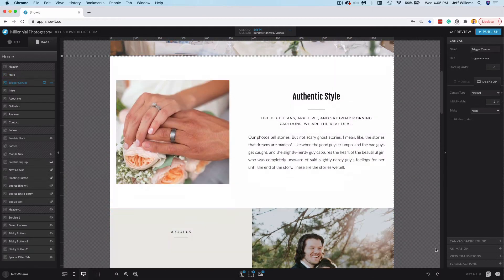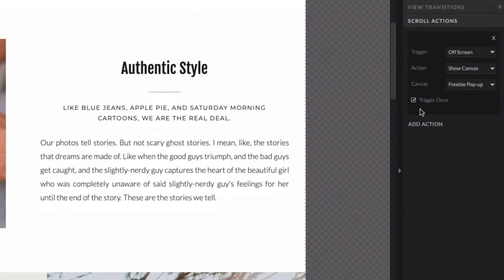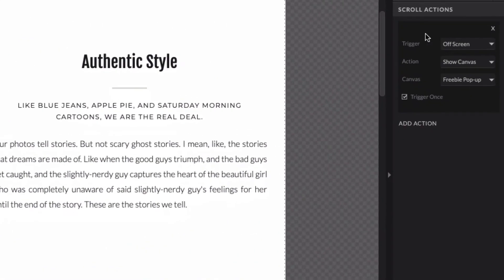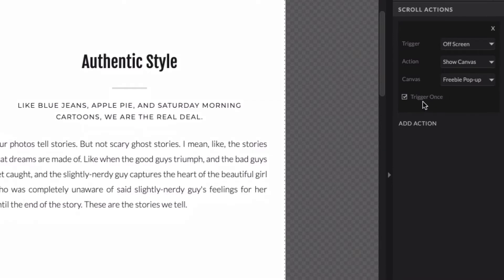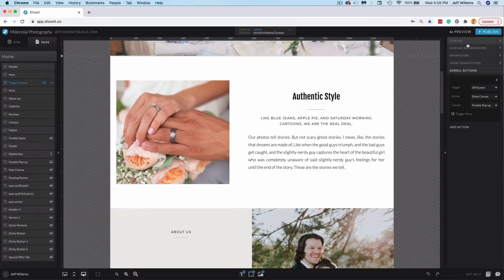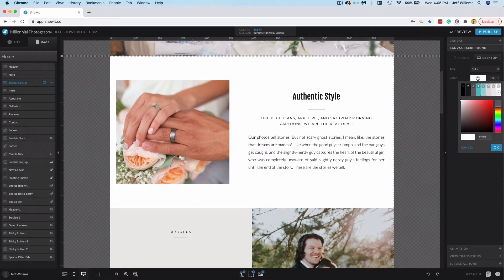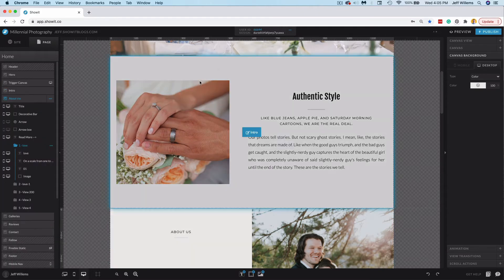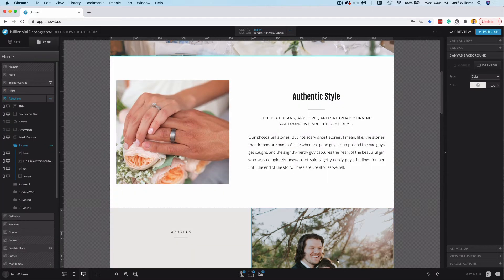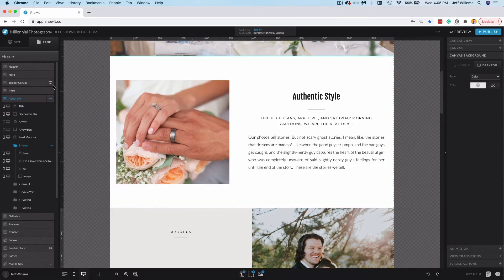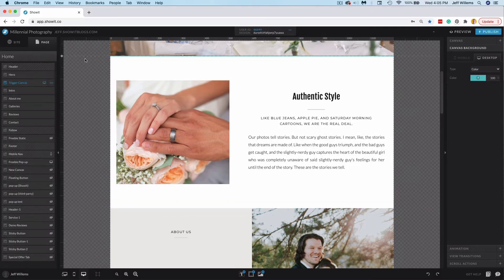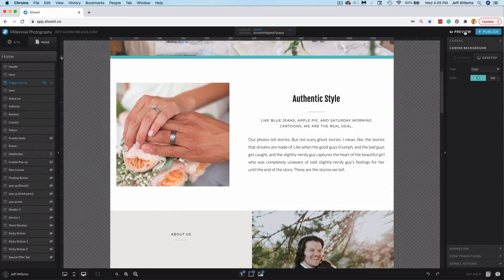So if I go back to my trigger canvas here and then go to scroll actions, you'll see we have this action set up that when this tiny two-pixel canvas is off screen, it's supposed to show canvas and that freebie pop-up. I've set it to trigger once so that it doesn't trigger every time someone is on my page. So for this example, I'm going to go ahead and change the background color to this blue here so that we can clearly see the trigger and know when it is on screen there. I'll even actually lengthen it just a little bit here so that we can see it. You'll probably want to keep it smaller in your own setup as the point is that it wouldn't be seen.